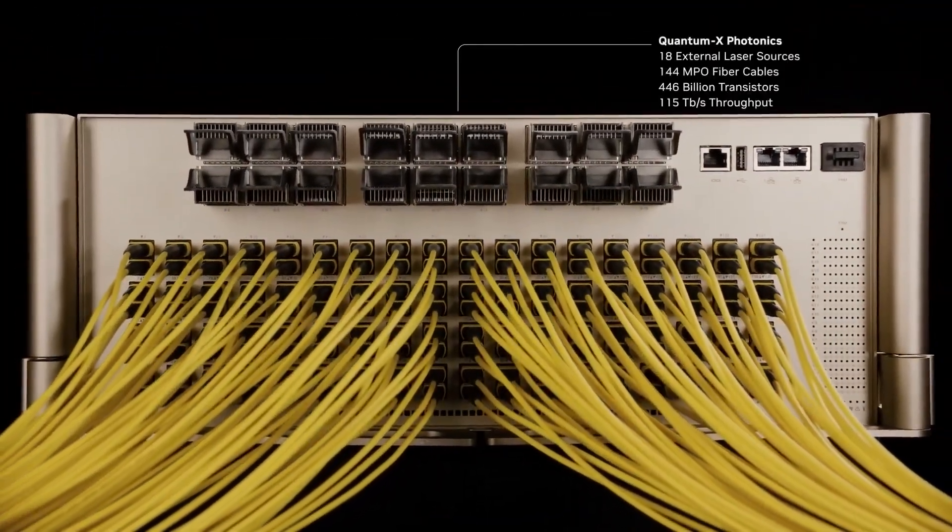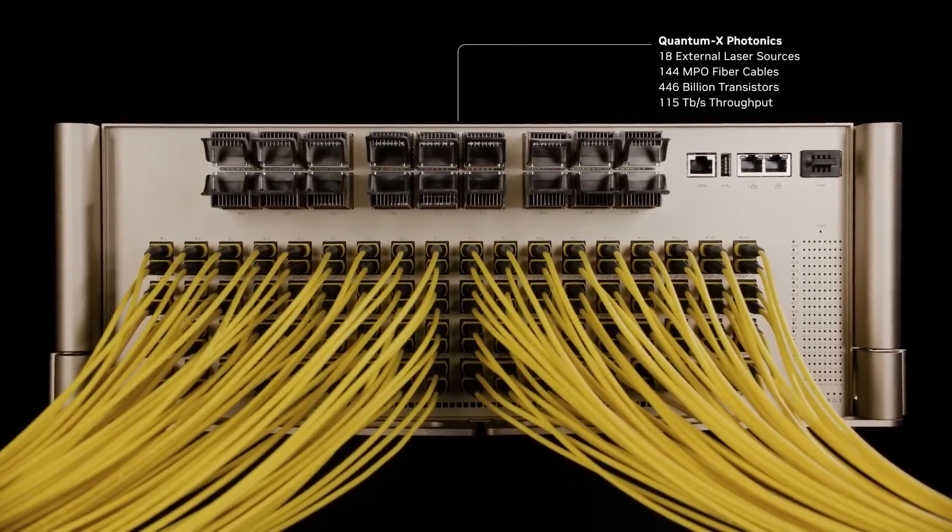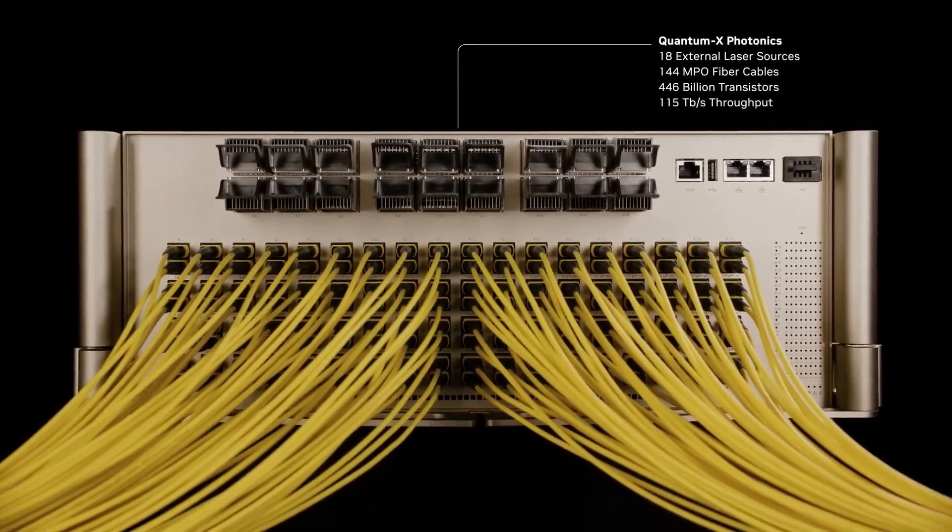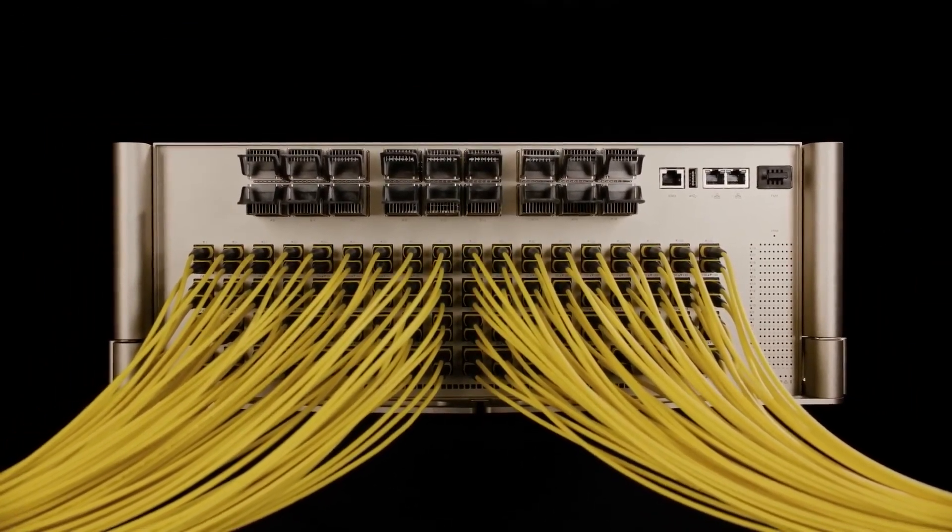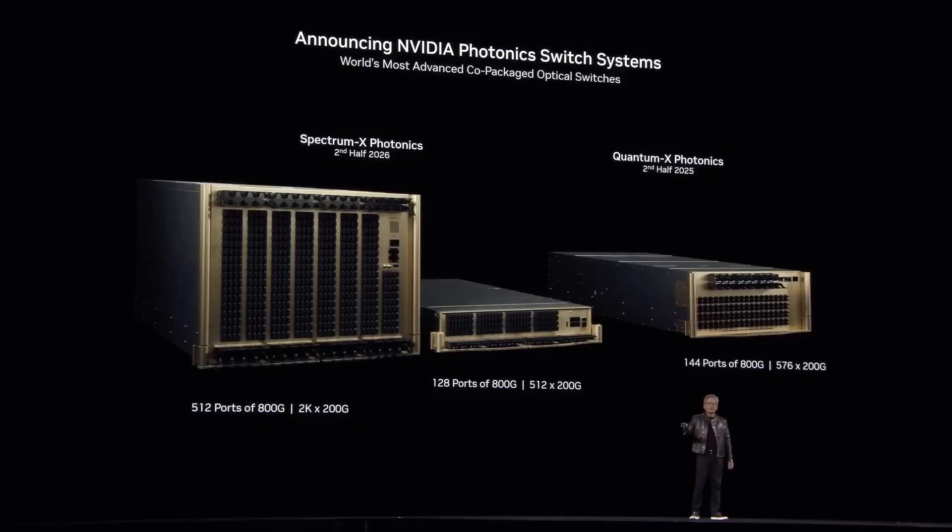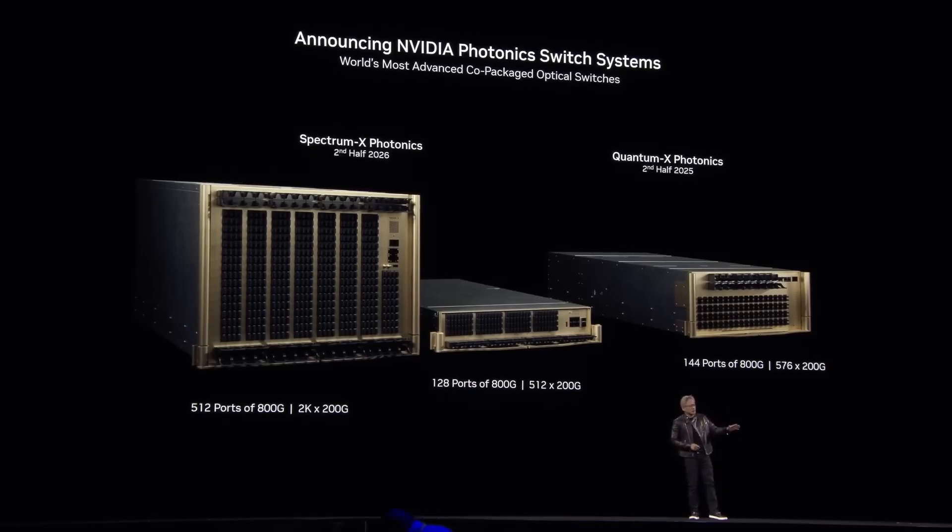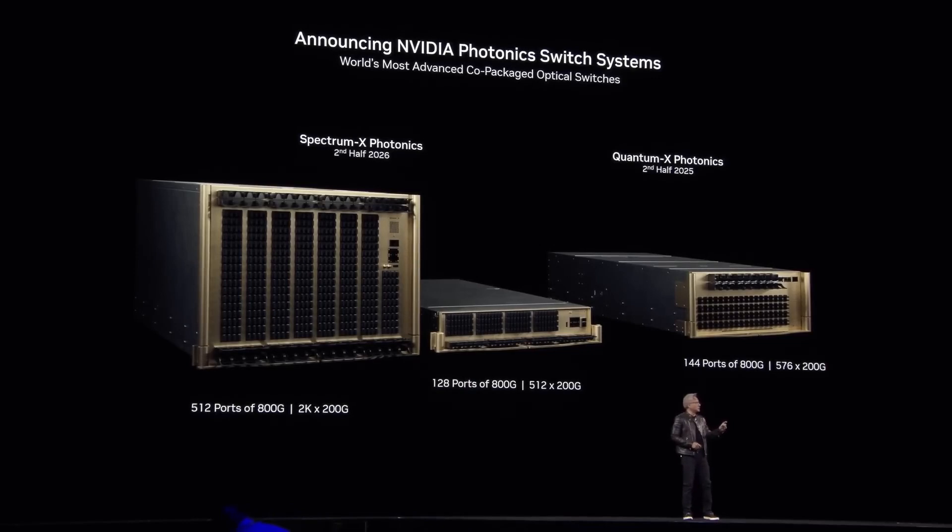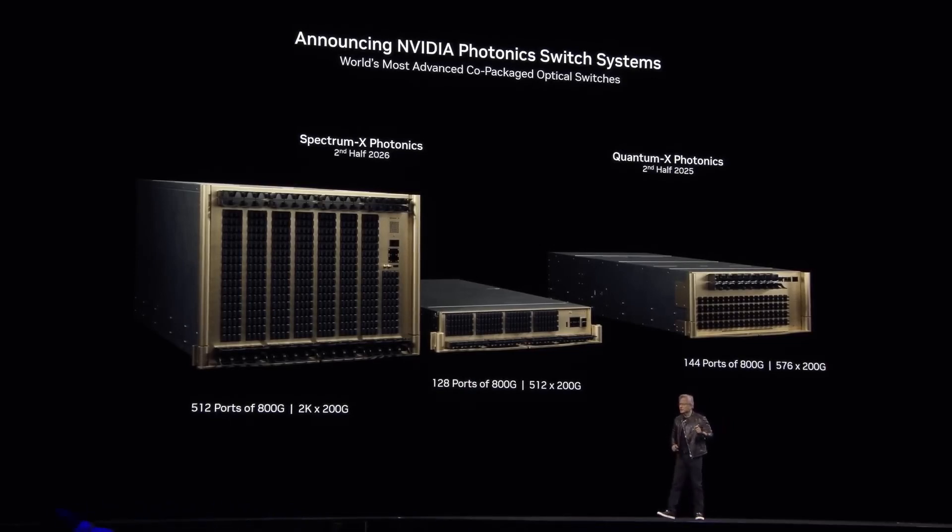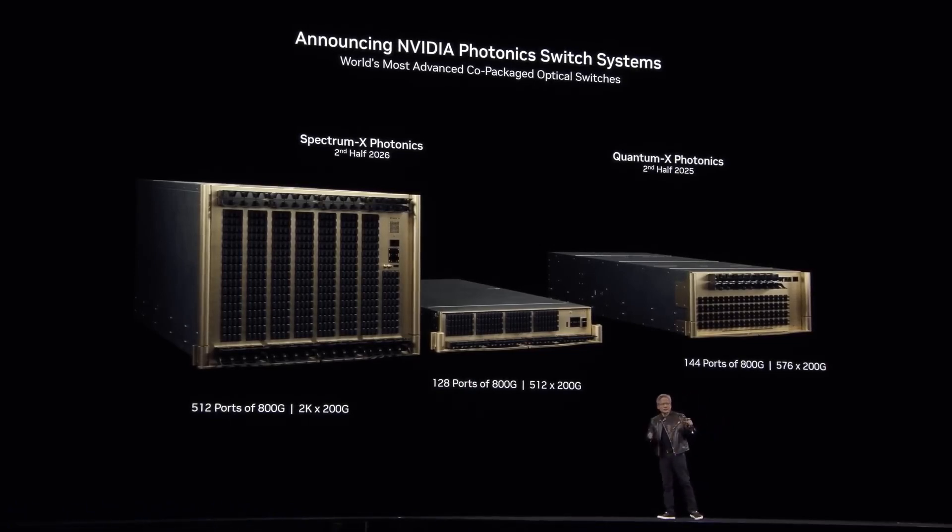The Quantum X Photonics InfiniBand switches will become available by the end of this year, while the Spectrum X Photonics Ethernet switches will roll out in 2026.